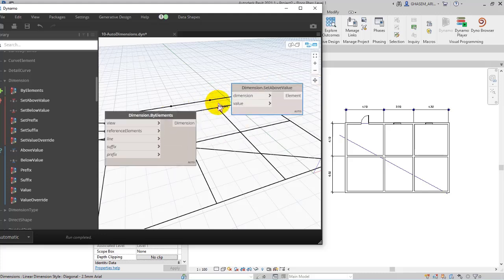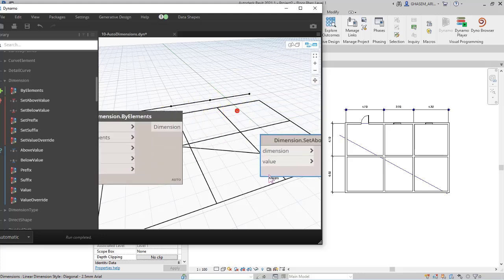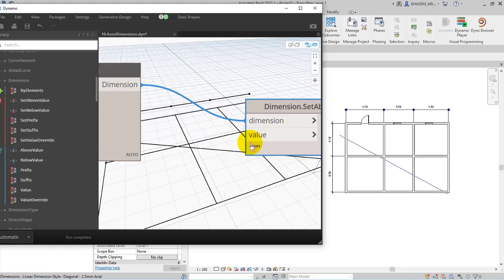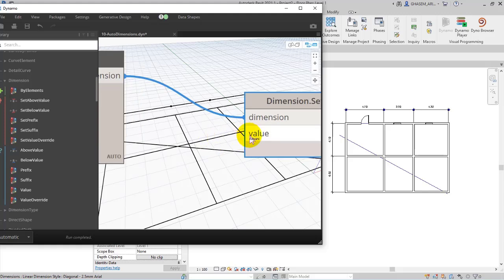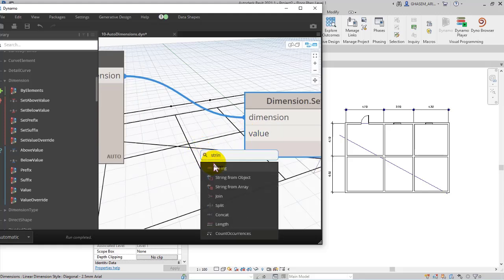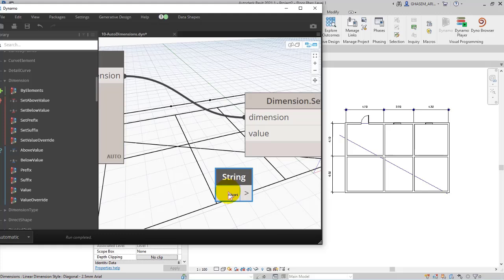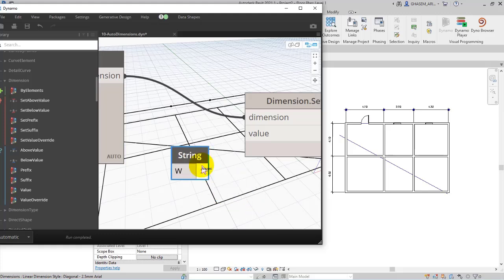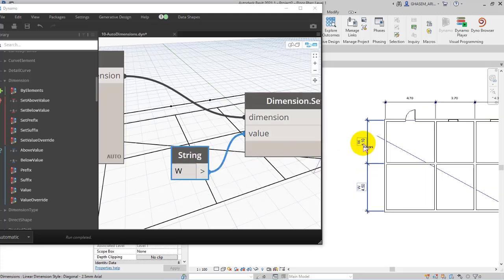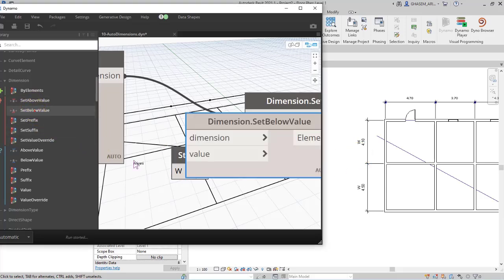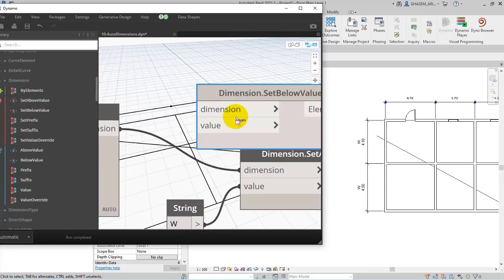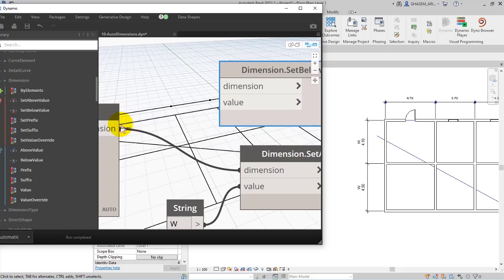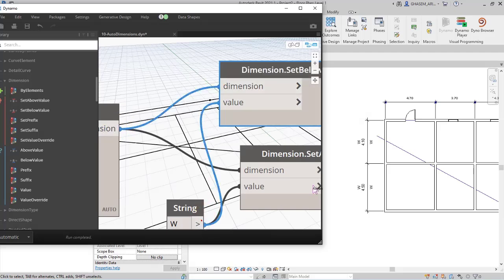Check this out, for example set above value to set the text shown above the segment's value. So I give the dimensions and then for a specified value I add a string, and then I consider 'W' for example and then I connect. Check this out, so right now we create 'W' above the dimensions. Or for example set below value. I specify dimension and value, check this out, below the dimensions and stuff like that.